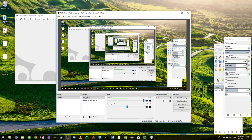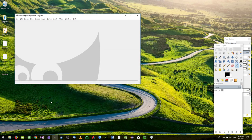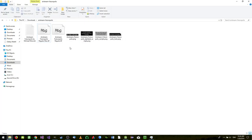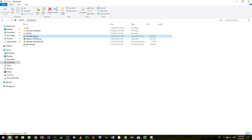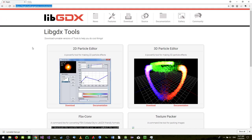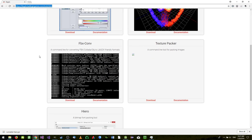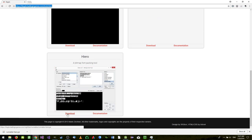In order to do that, we need to download a tool called Hiero — spelled H-I-E-R-O. You can find it at libgdx.badlogicgames.com/tools and download it from there; it's about 21 megabytes.